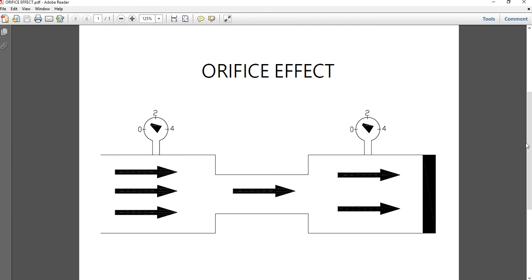This is what an orifice is all about — its function and the orifice effect. Hope you all might have enjoyed this video session, and if you find it informative, I would request you all to like, share and subscribe to my channel. I will see you later with a new video. Thank you.